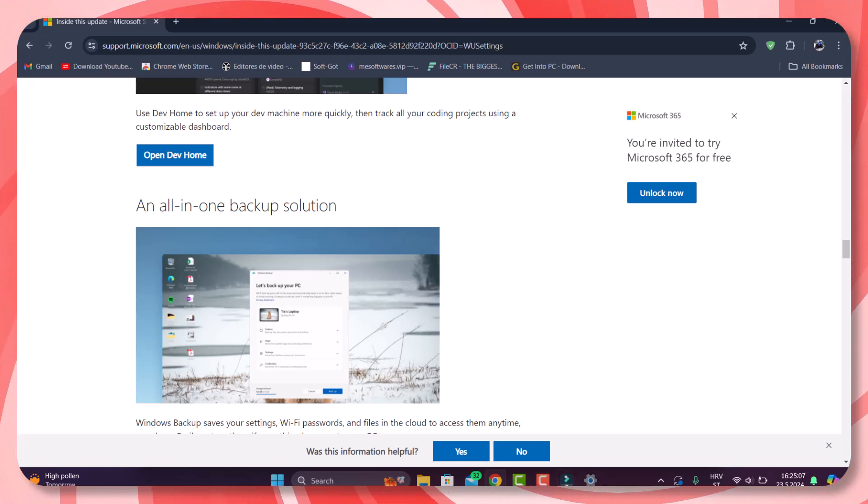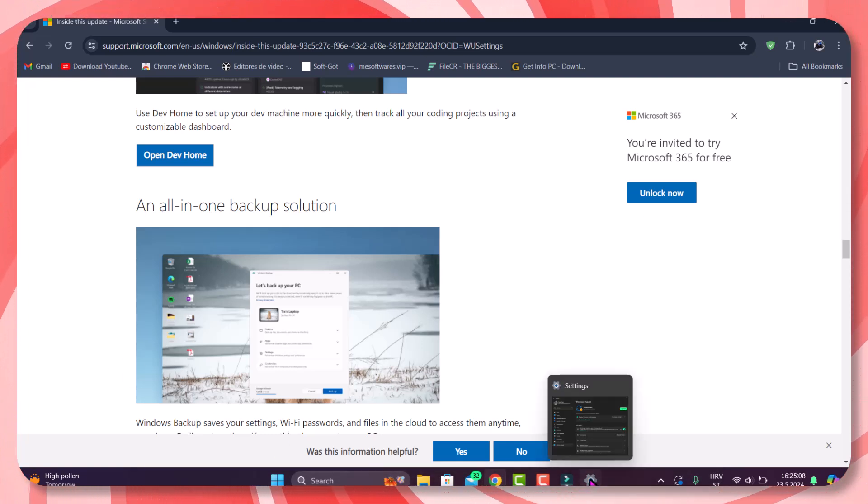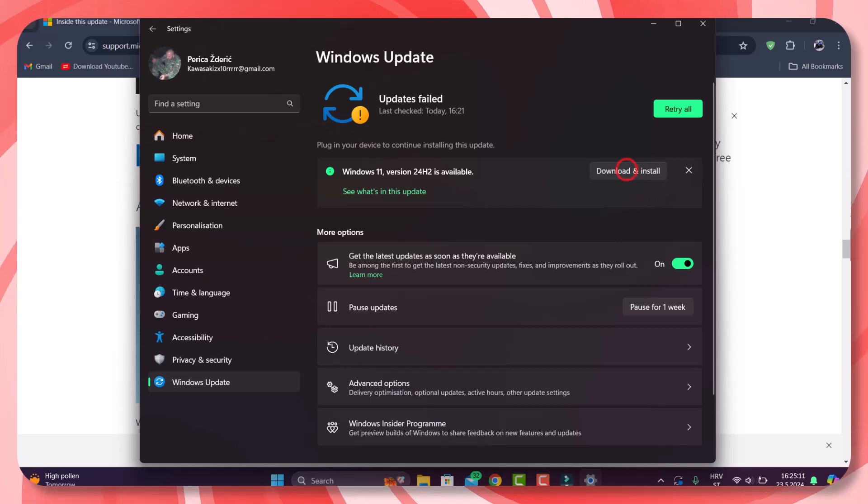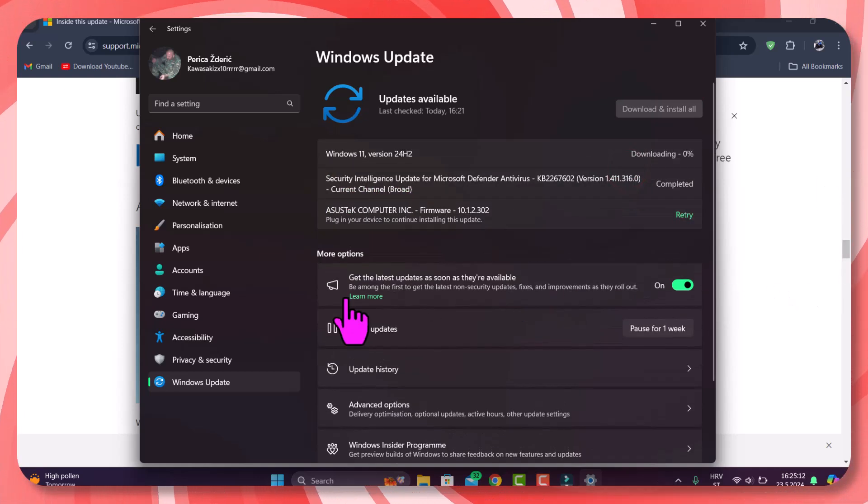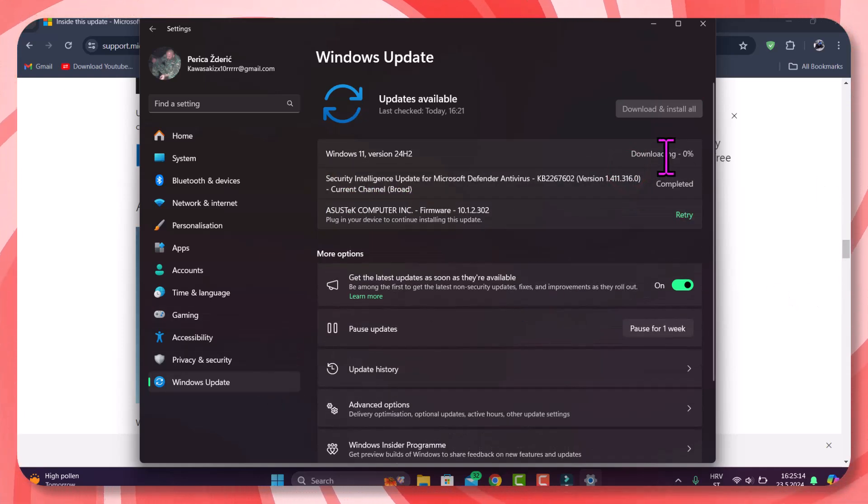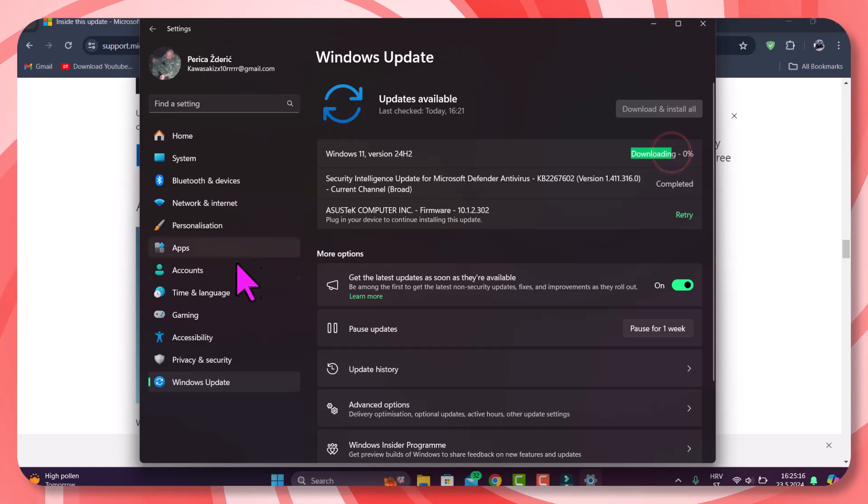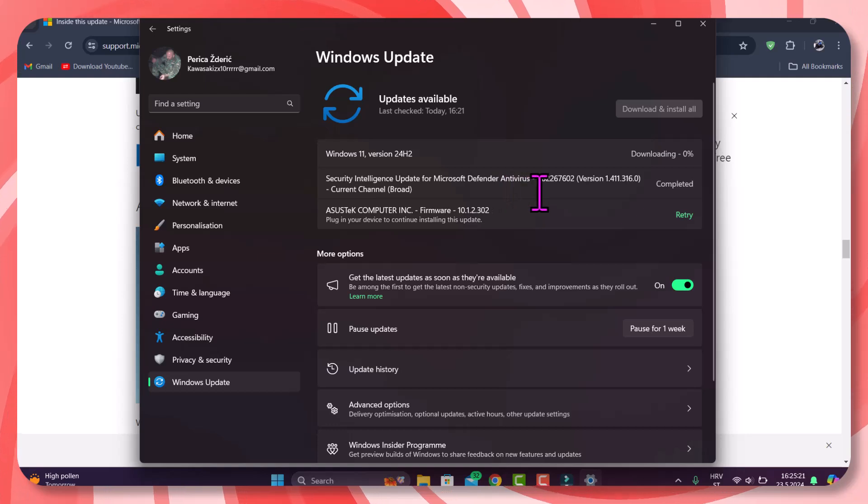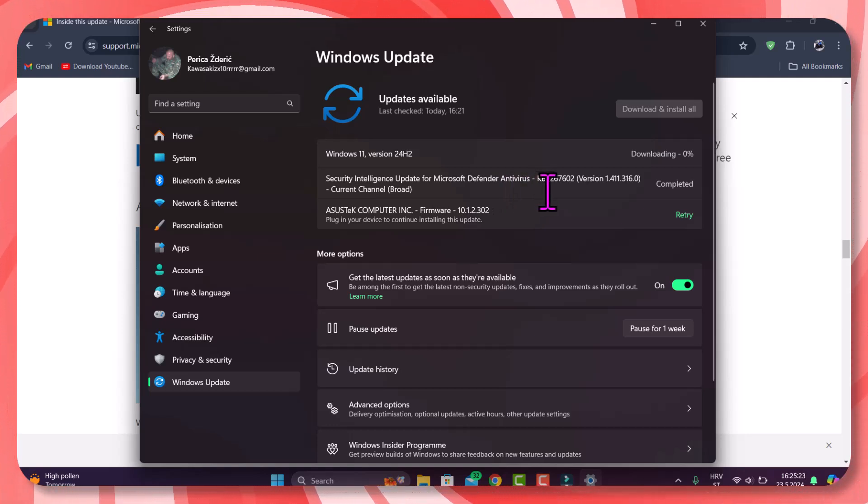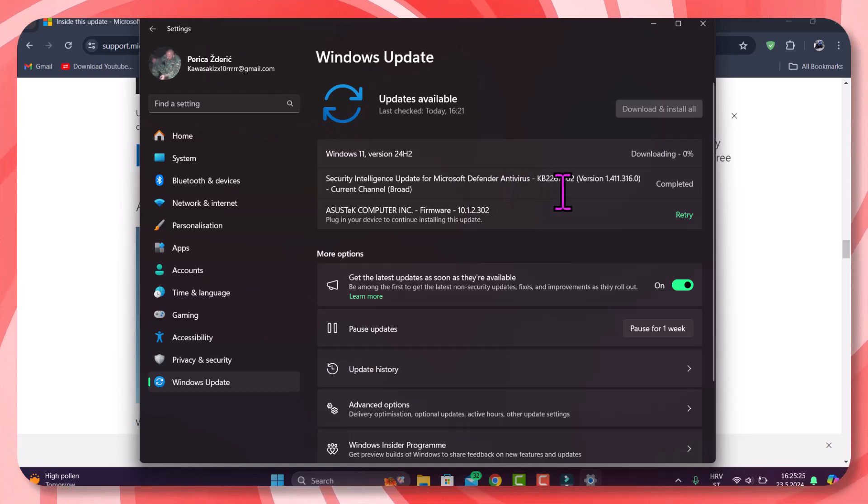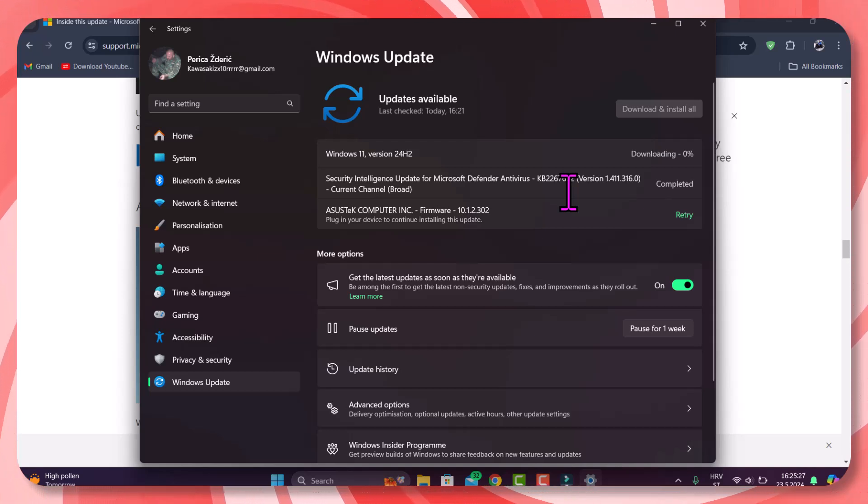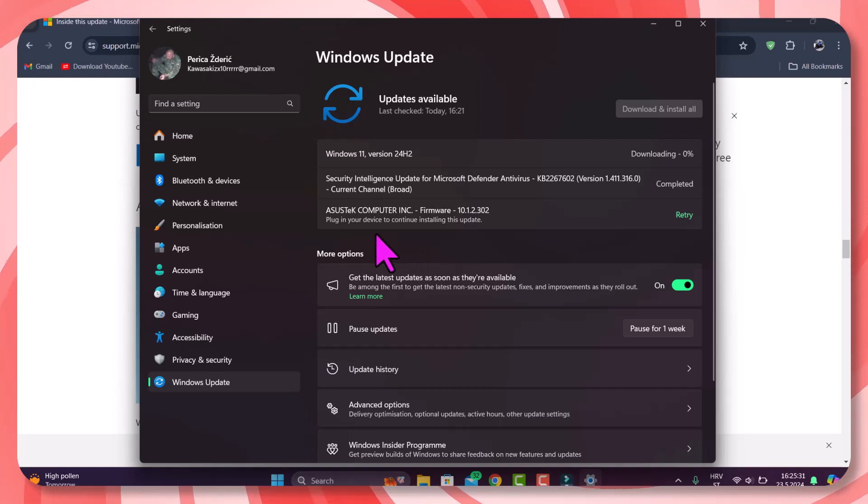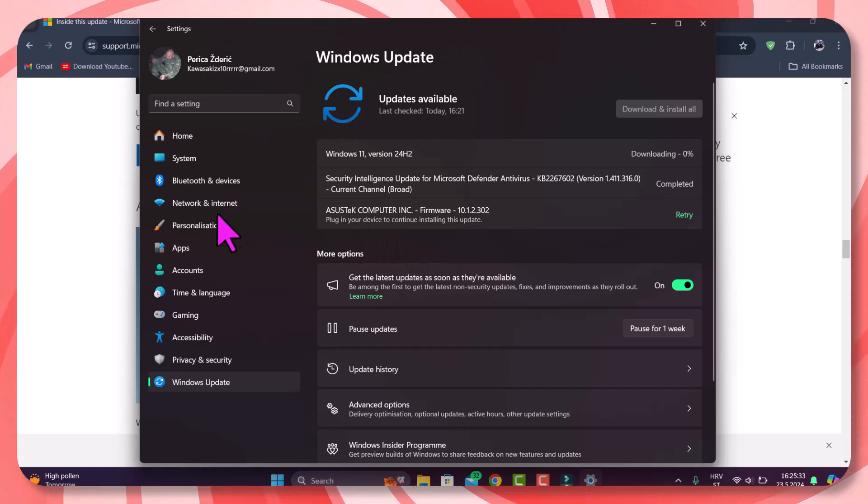Now I'll click download. As you see, it's downloading. We have Security Intelligence Update for Microsoft Defender Antivirus, KB2267602. That will be all for now.